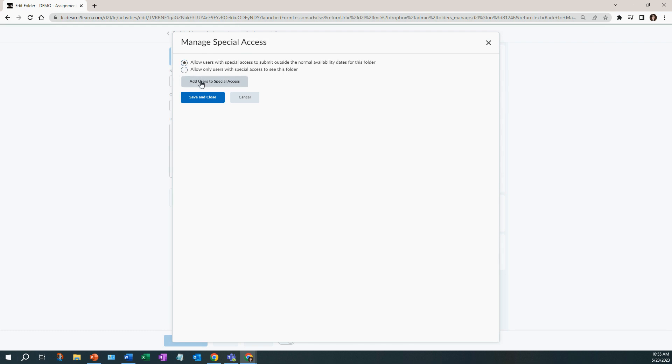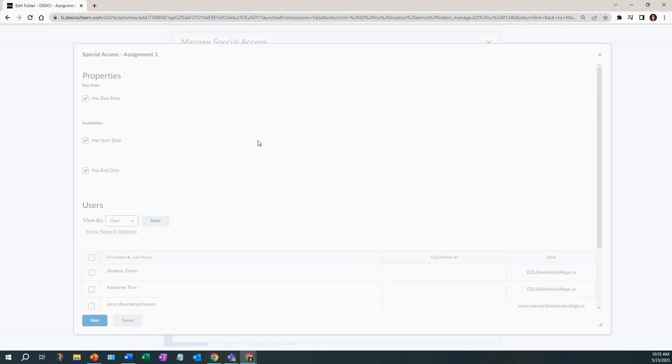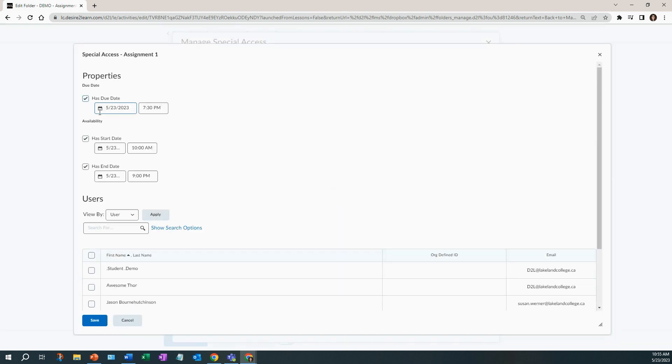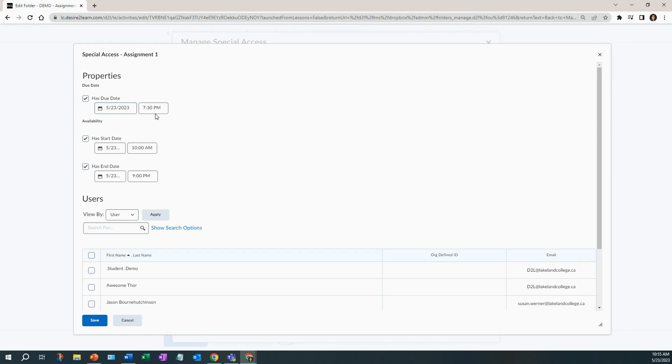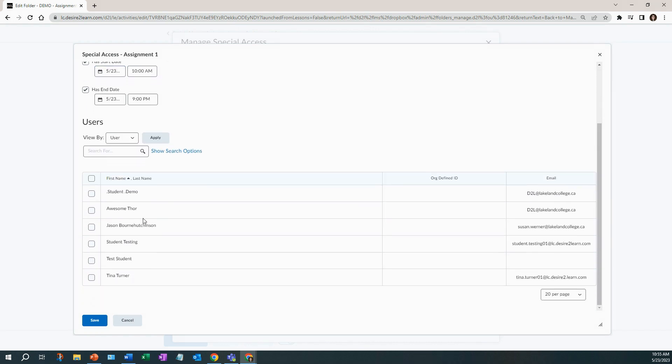Now let's add those users to the special access. Click special access and here you can see that there is a date and time of what everybody else has right now.